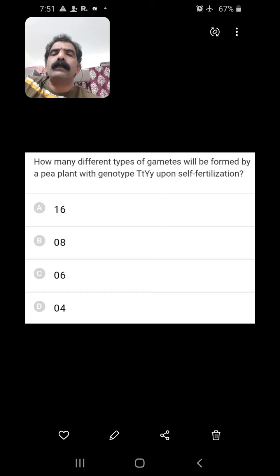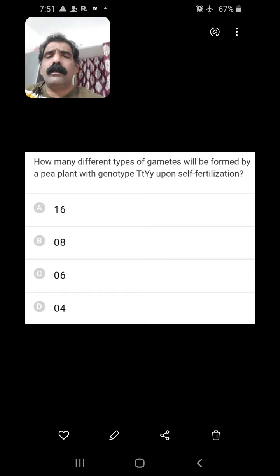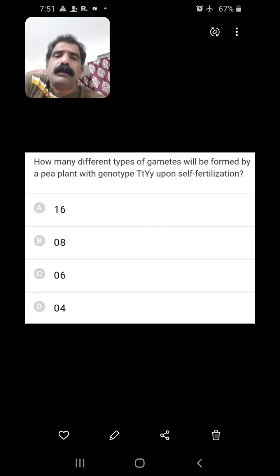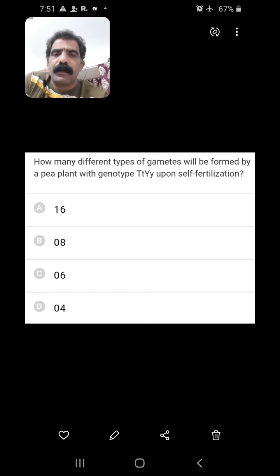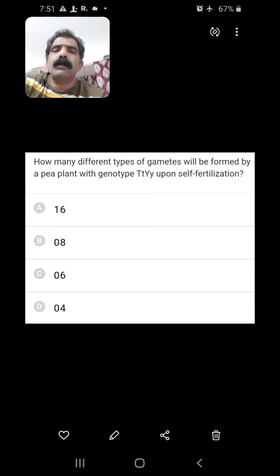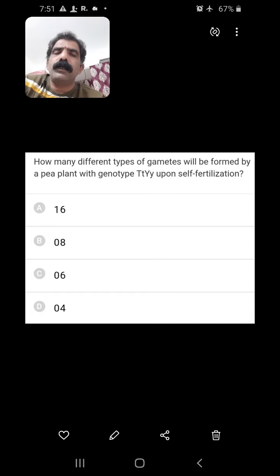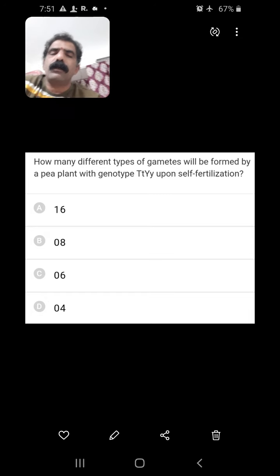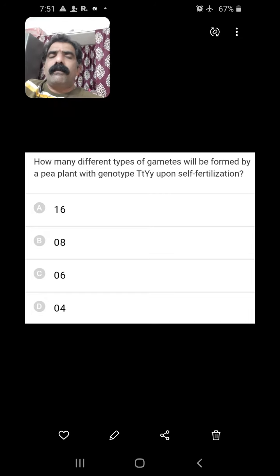How many different types of gametes will be formed by a plant with genotype DtY upon self-fertilization? For gamete formation, the formula is 2 to the power of N, where N stands for heterozygous loci. Here there are two heterozygous loci. Hence 2² = 4. Four is the right answer.